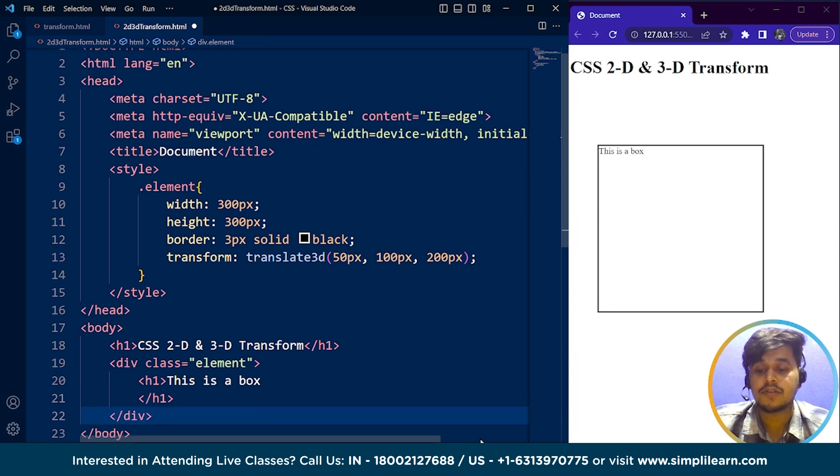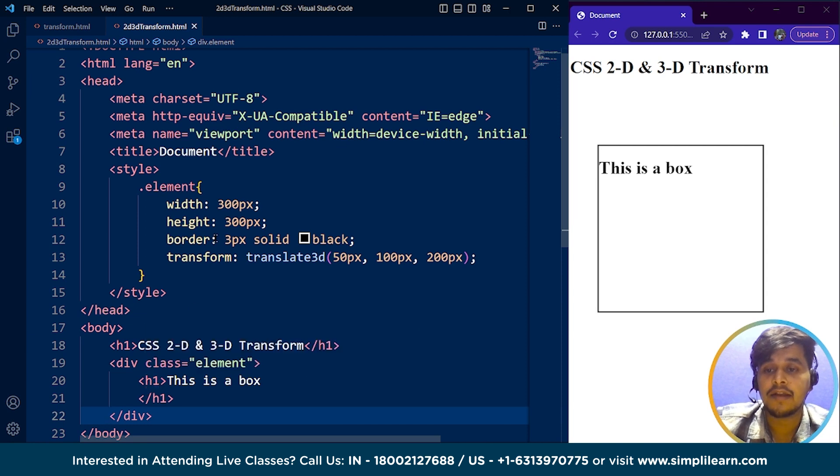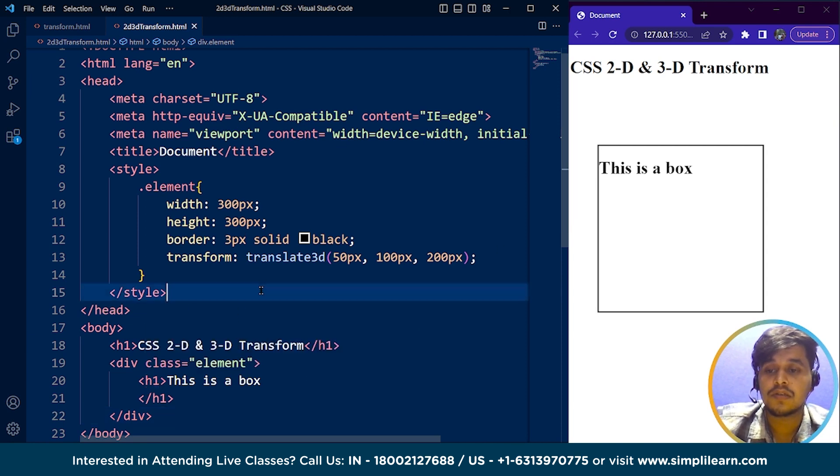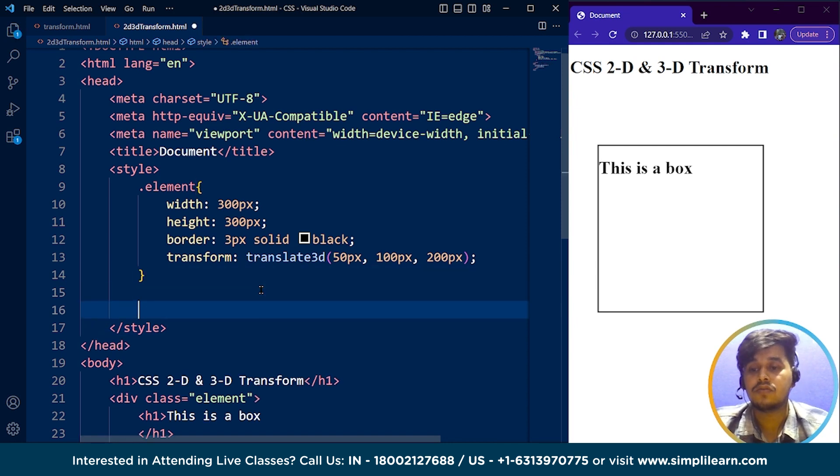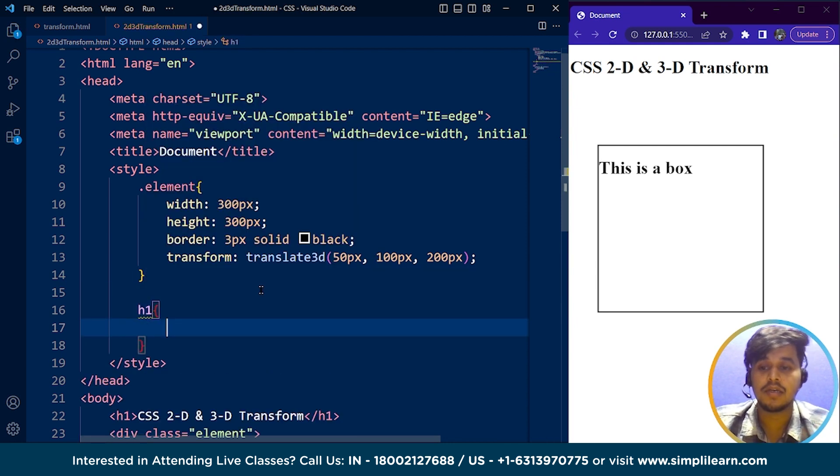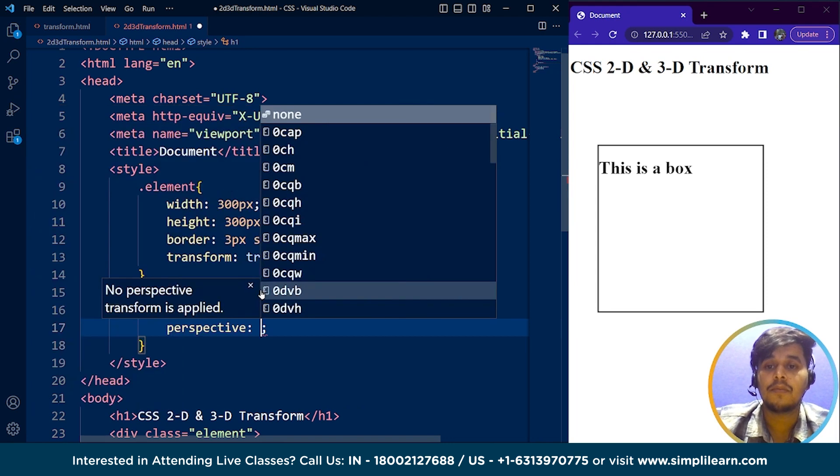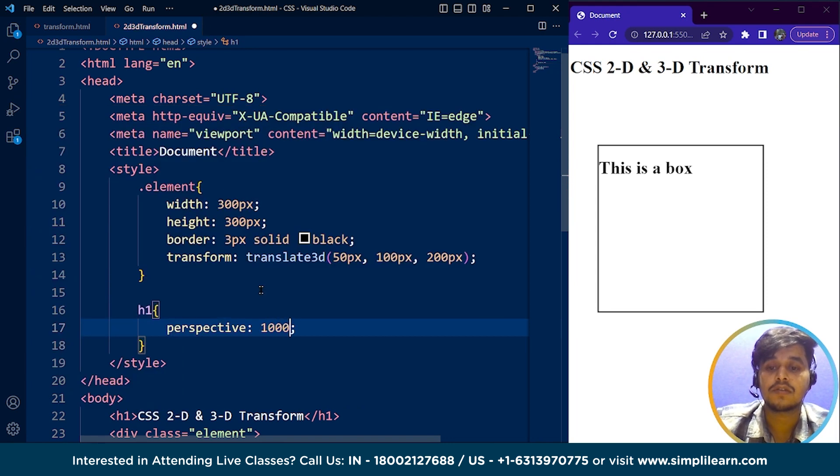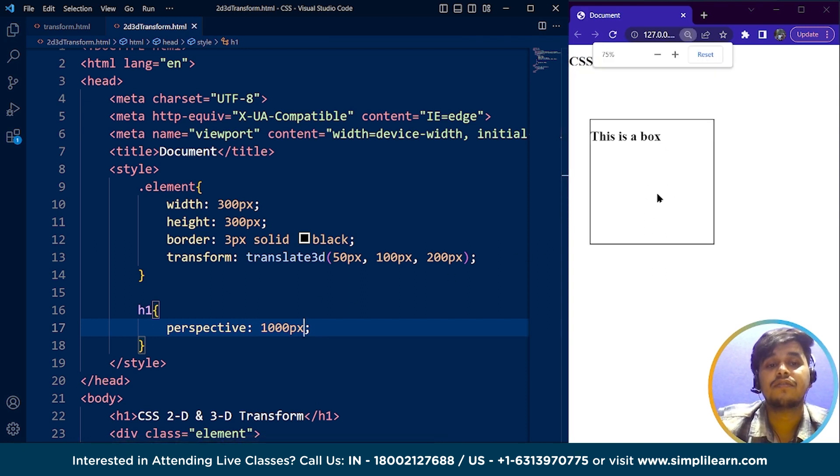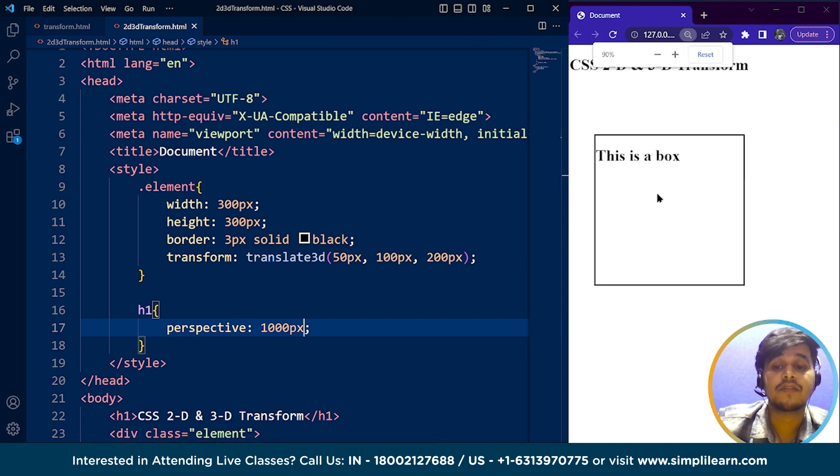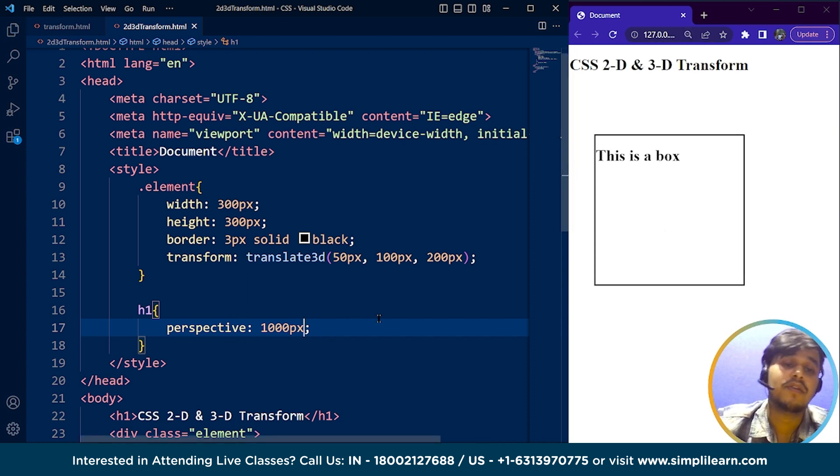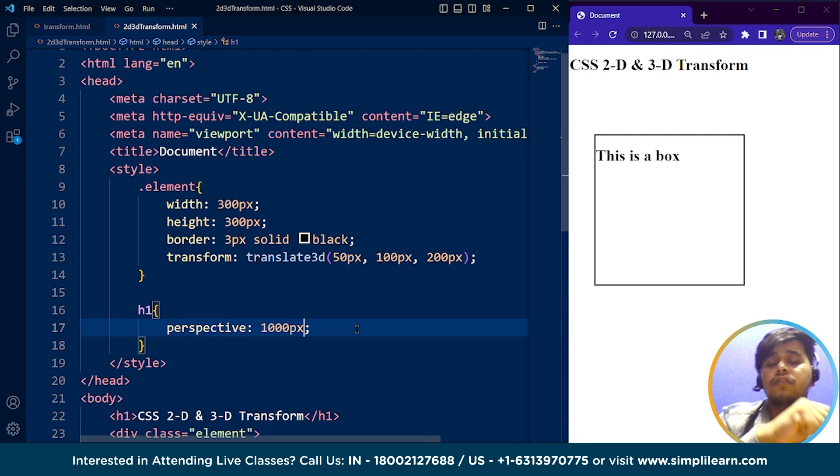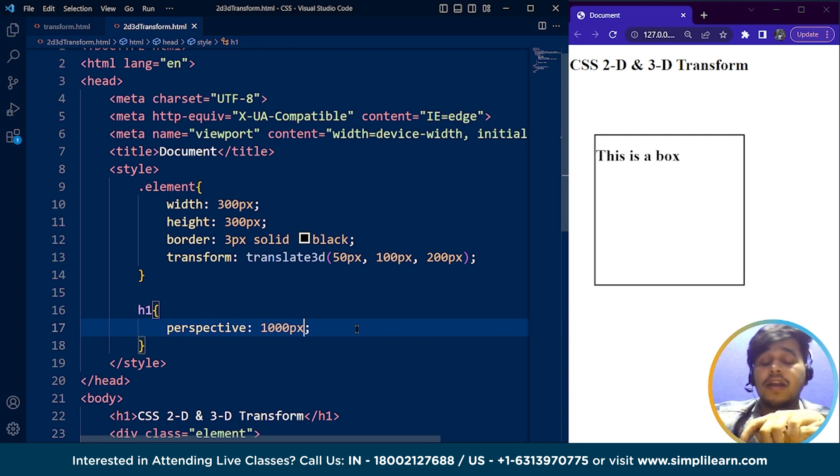Let me save this program. This is a box. What I'll do is use h1 here and write perspective which is going to be 1000 pixels. Let's see if it changes anything. Now the distance between you and the box is 1000 pixels, but you're still not able to see it because we are not in 3D space. This is how we can use CSS 2D and 3D transform properties to make a webpage look more interactive.